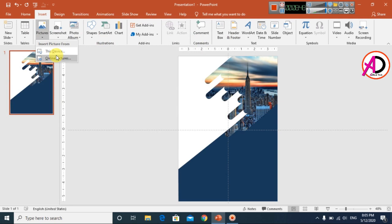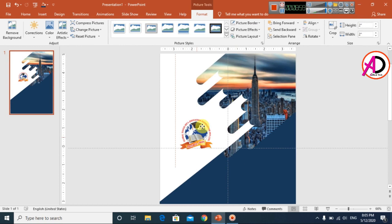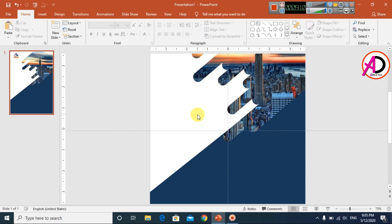Go to Insert, click Pictures, and choose your company logo image. Click Insert and resize the logo, decreasing its height. Place the logo in the designated area at the top of the flyer.